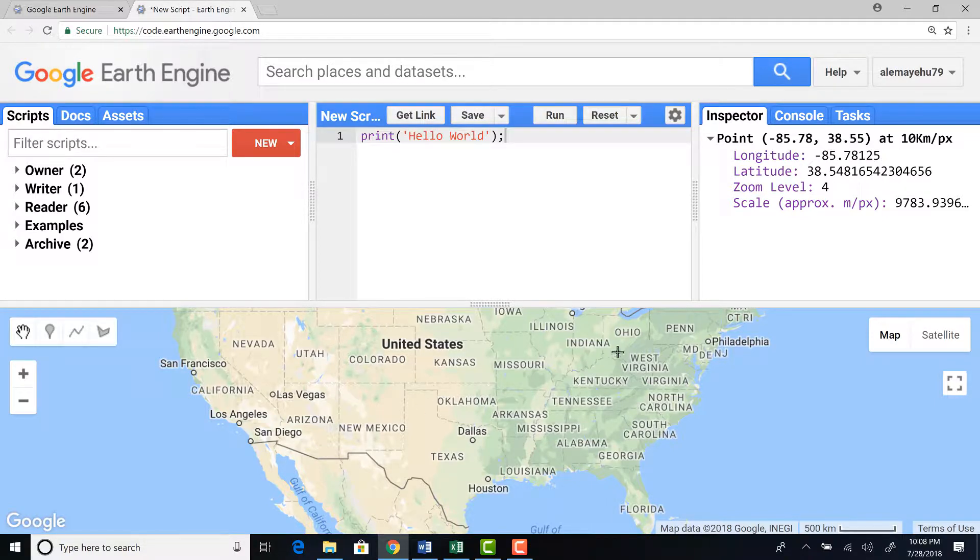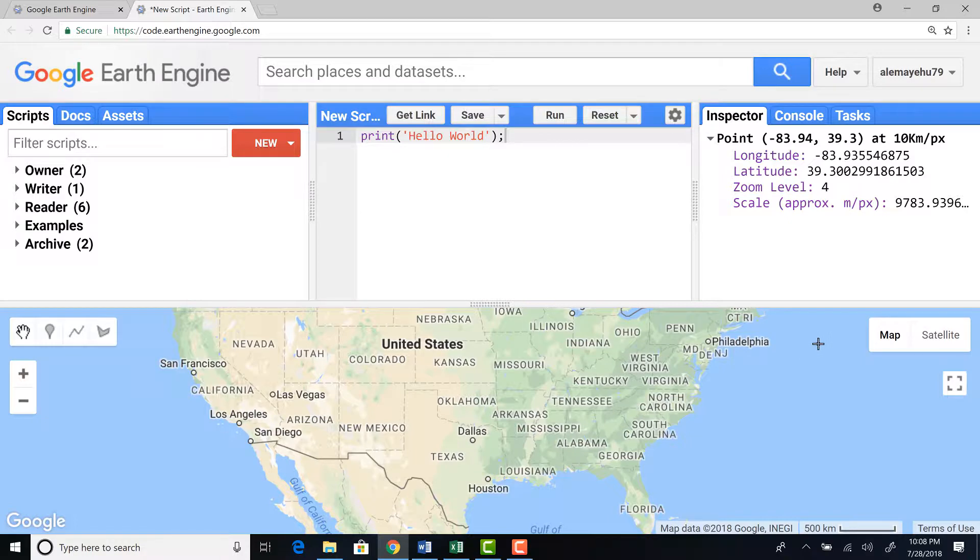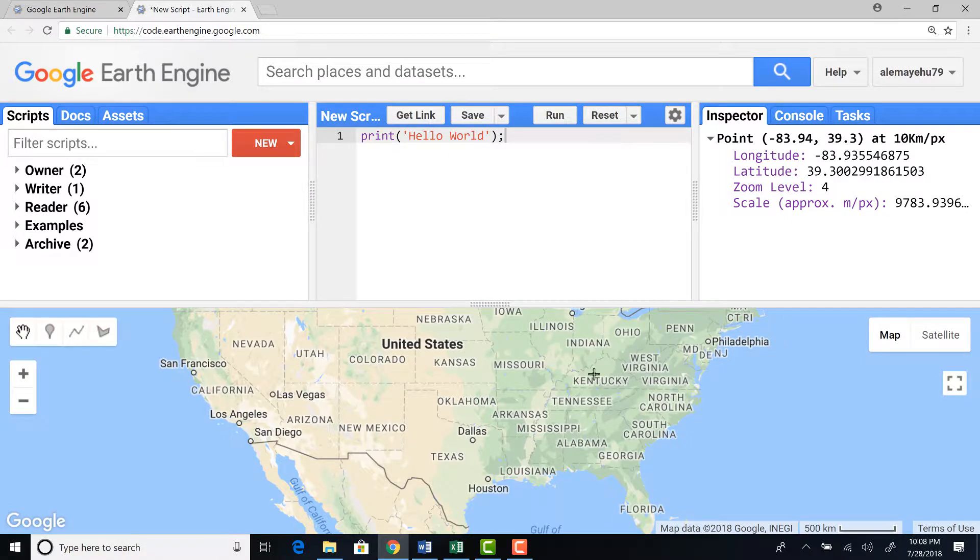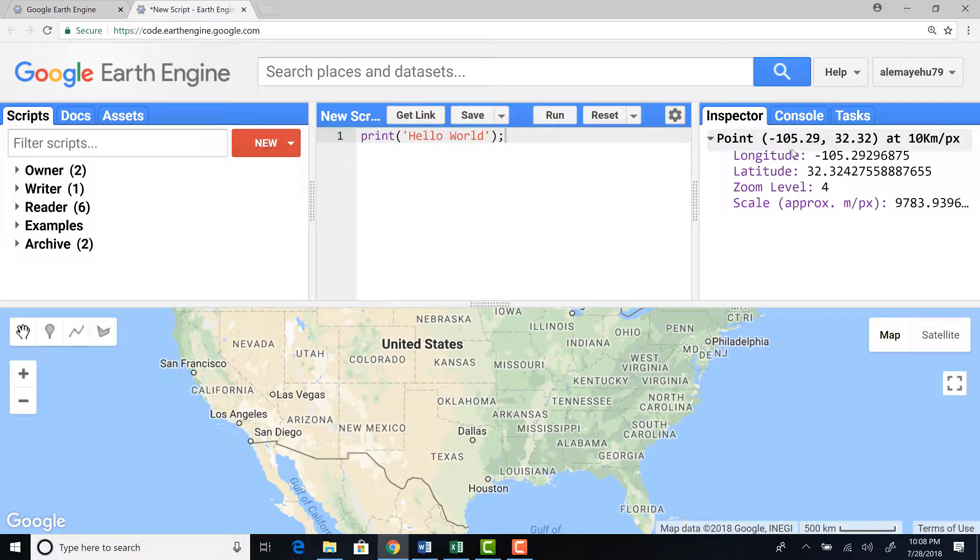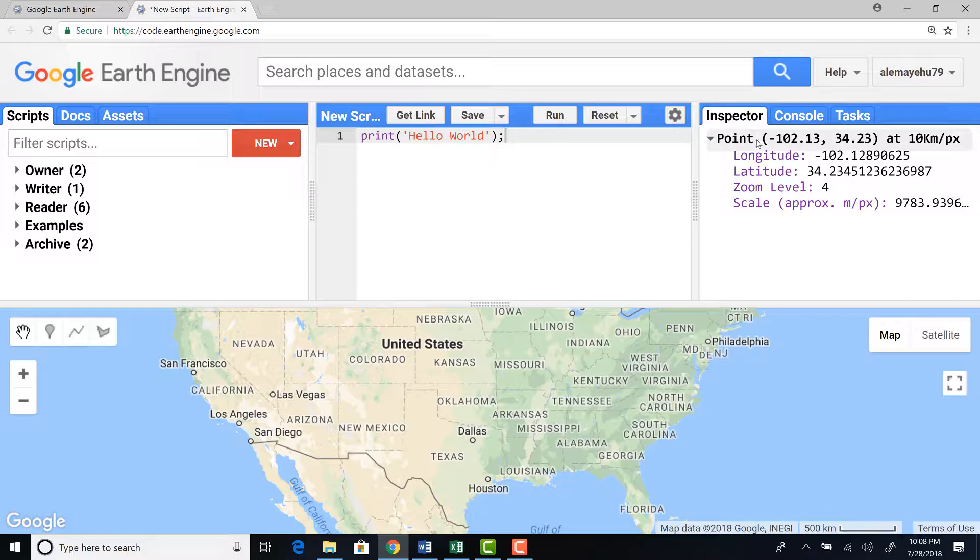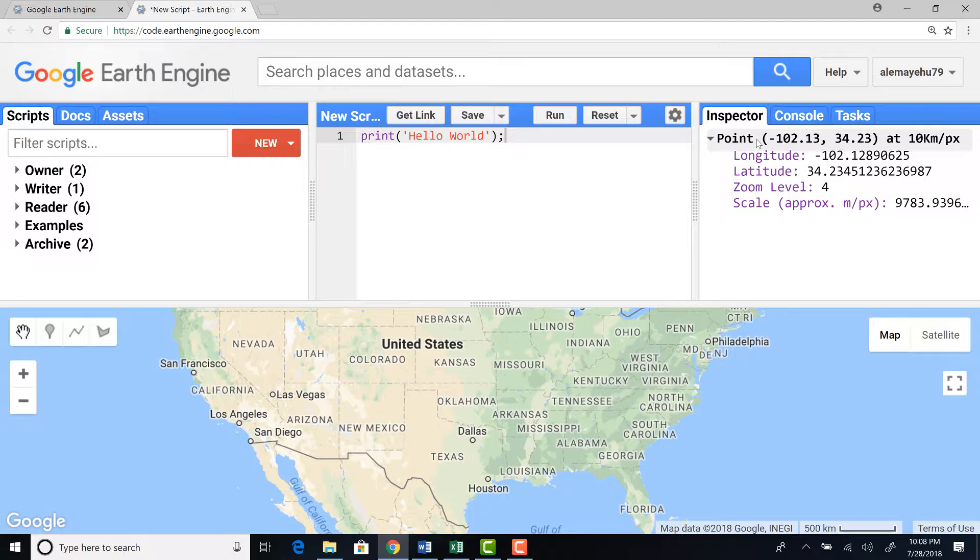If you move from different places, for example, since we don't have any layer on the layer manager, it will just be only the lat-long information. So it will just tell you the latitude and longitude of that point. So that's how you use the Inspector button.